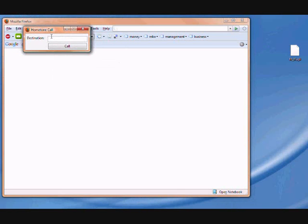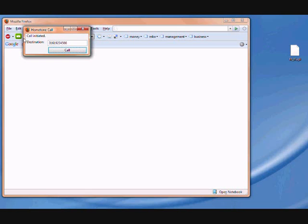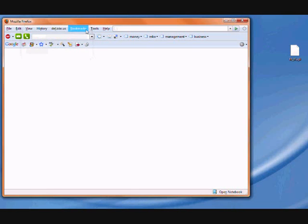To call, just click the phone button. For example, I am going to call Netherlands 31 and some random numbers. Just click call and the call will be initiated.